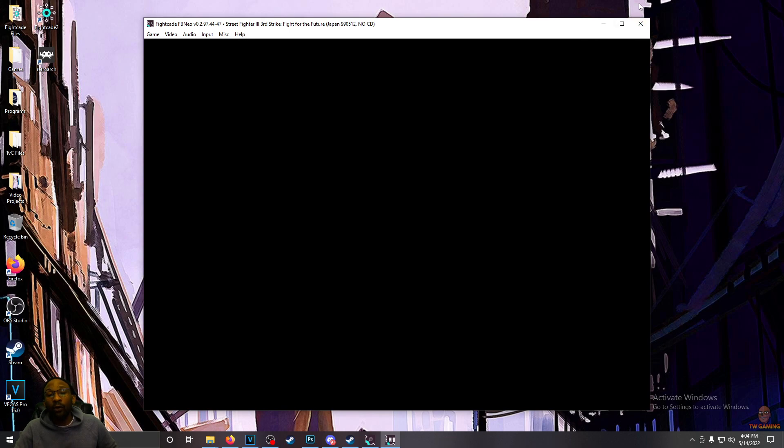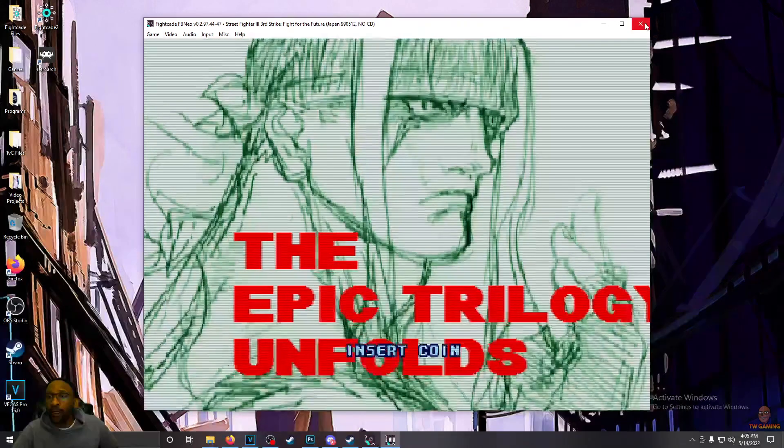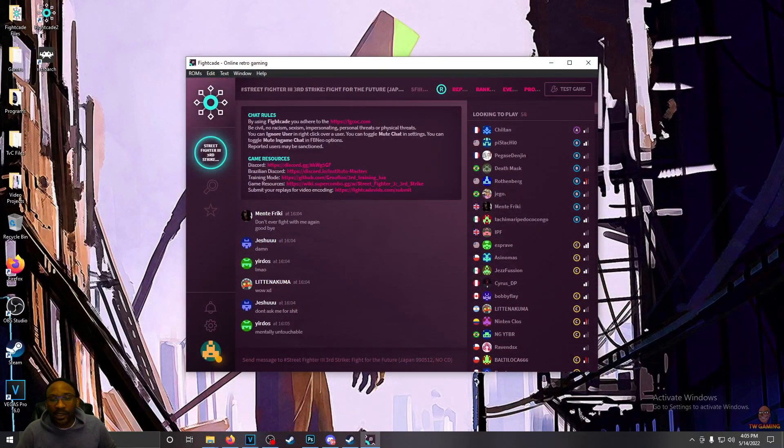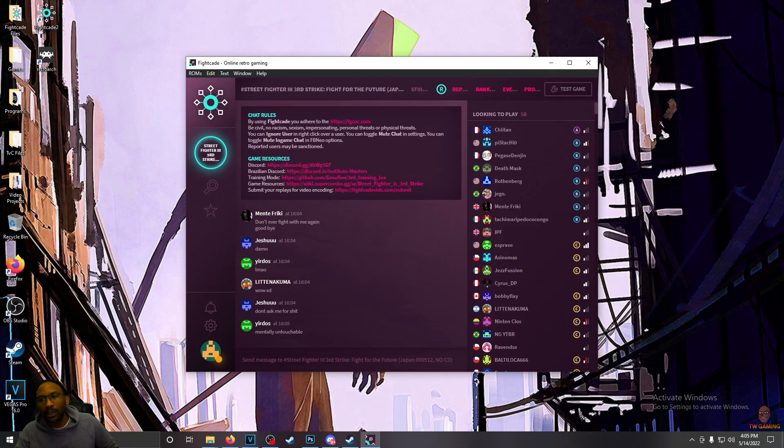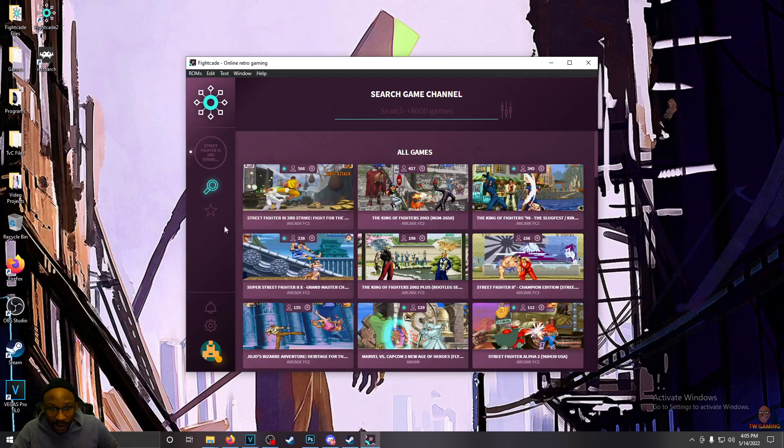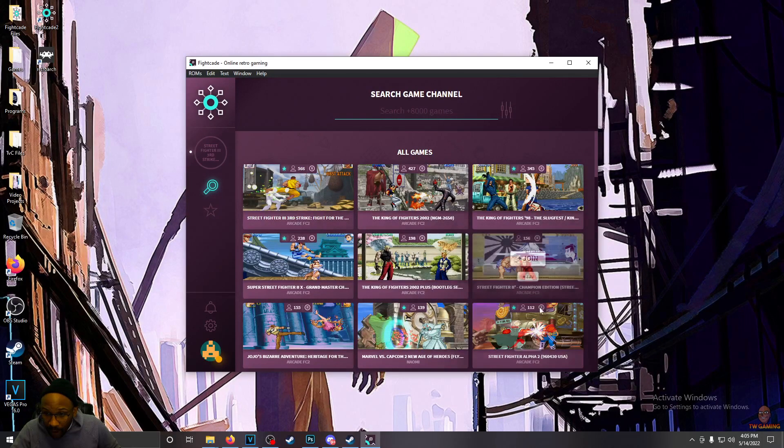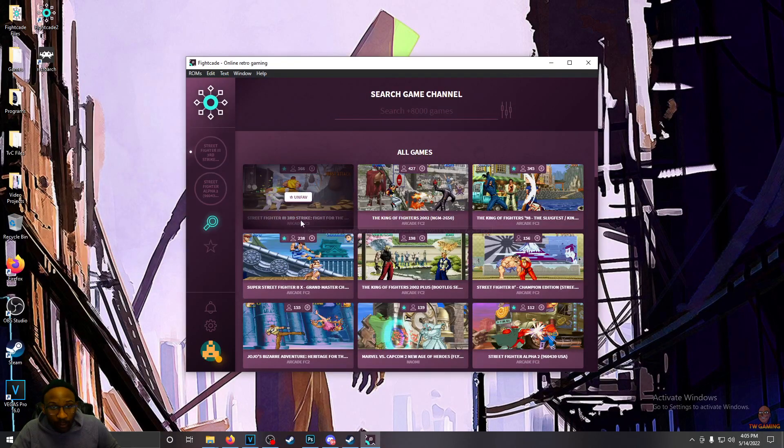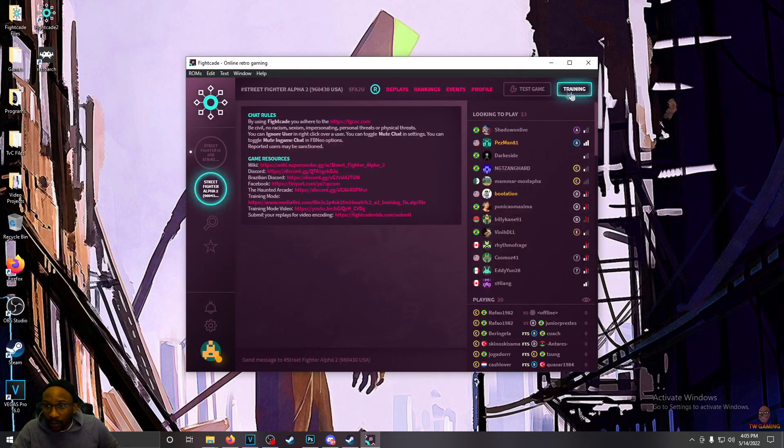Again, Lo-Fi1048 on Twitter has hooked it up for us. He has made it extremely easy for us to find ROMs in Fightcade. Again, just whatever game you want to play, join, click on it.